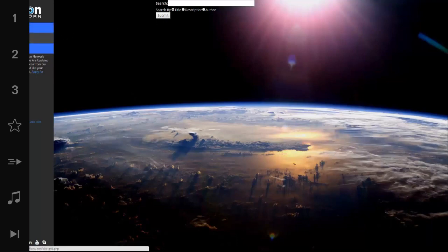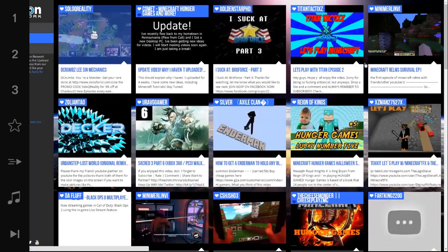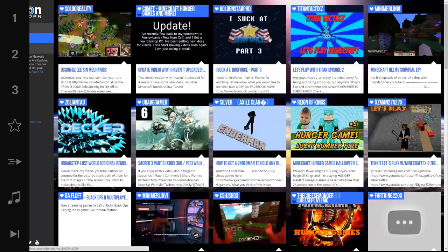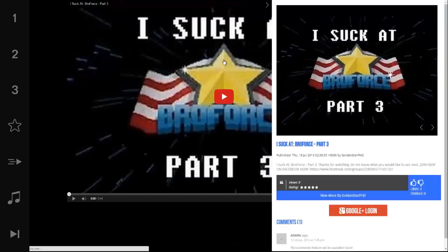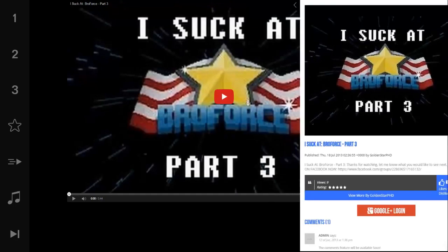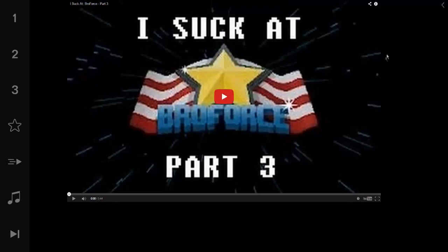You can even do a search and you can search by a title, description, or author and display all those videos. If you want to make things a little bit quicker, let's go back to the video home page. Let's just randomly pick a video. So once we're here, this opens up a video player. This is actually a YouTube player, so it has all the features and everything that YouTube does.